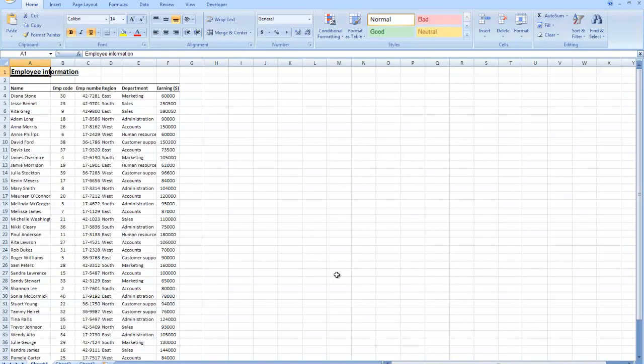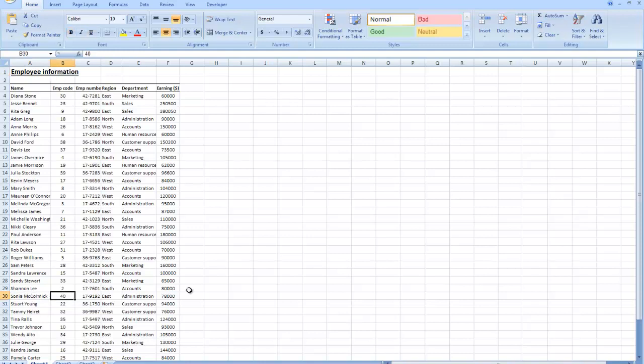Step number 3 says activate cell B30. So essentially what they're trying to do in this practice activity is to remind you how to navigate and move from cell to cell within Microsoft Excel worksheets. In class, we learned how to use the mouse, the keyboard and the arrow keys, and various navigation techniques. So step number 3 says activate cell B30. What I need to do is find column B, find row 30, find where they intersect, and click. That's how you activate a specific cell within Microsoft Excel worksheets.